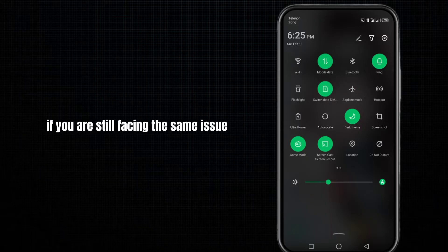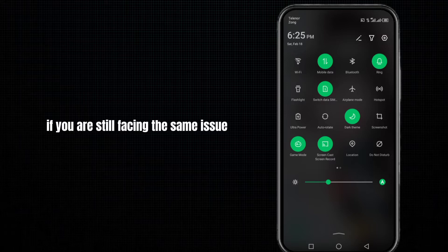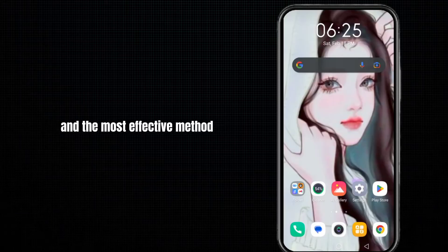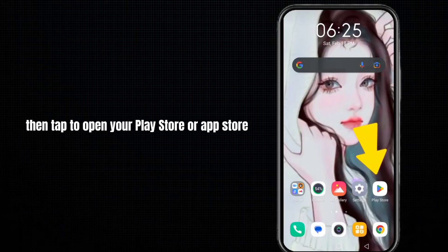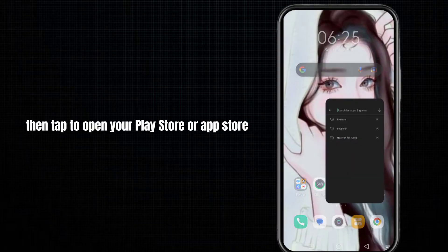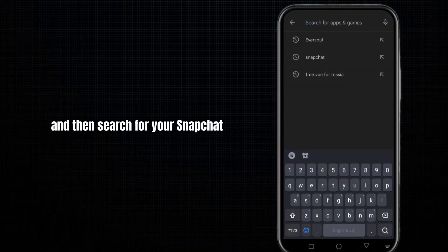If you are still facing the same issue, move to the third and most effective method. Tap to open your Play Store or App Store and search for Snapchat.